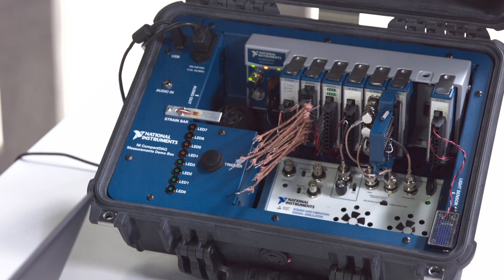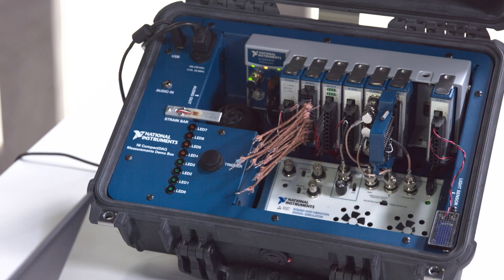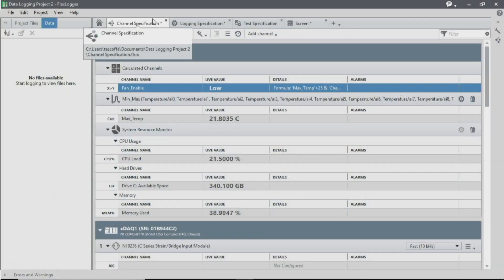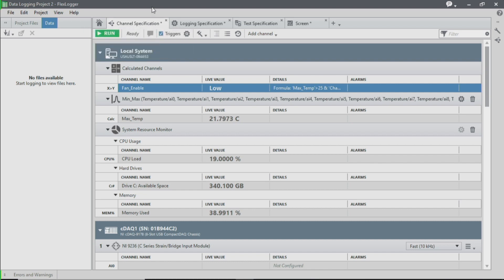Now, let's take a look at the software. FlexLogger contains four main tabs. The first one is the channel specifications tab. This is where you configure all of your analog input, output, CAN, LIN, and additional signals and measurements.